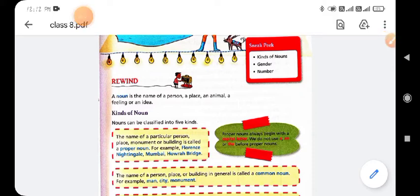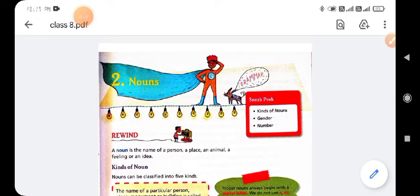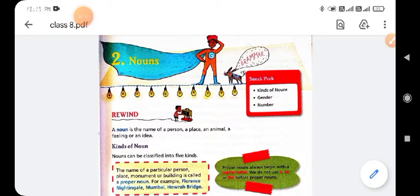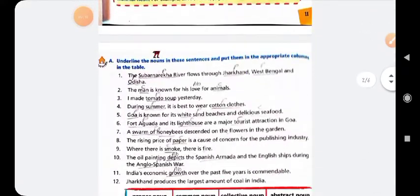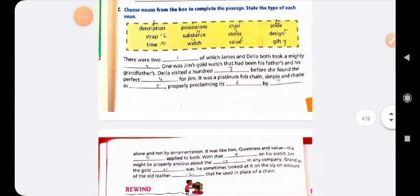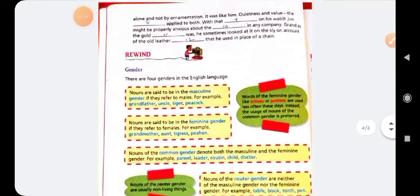Welcome back, dear students. Today I will explain the book exercise of the chapter on Nouns. In the previous video I explained exercise numbers A, B, and C, and today I will explain the other parts: exercise numbers D, E, and F. I hope you have completed exercises A, B, and C in your classwork and textbook. So let's begin the video.